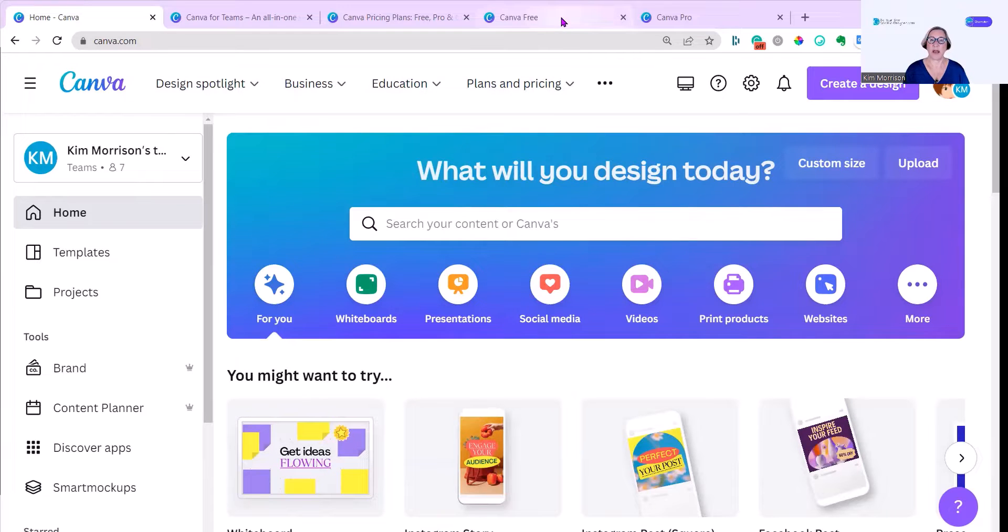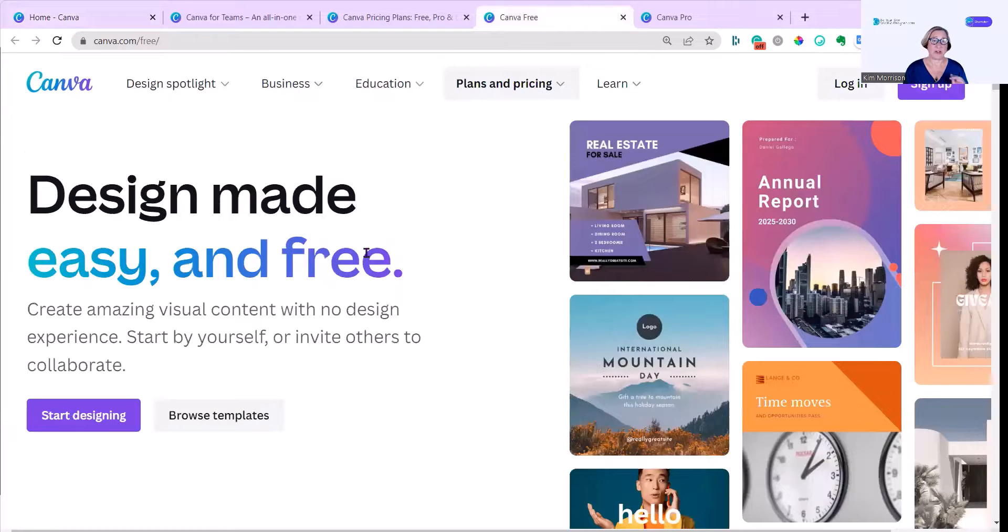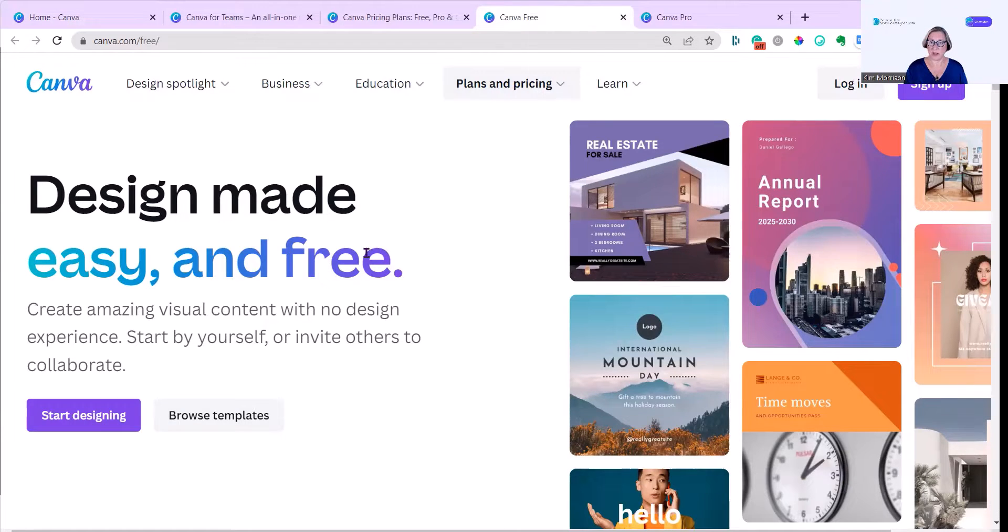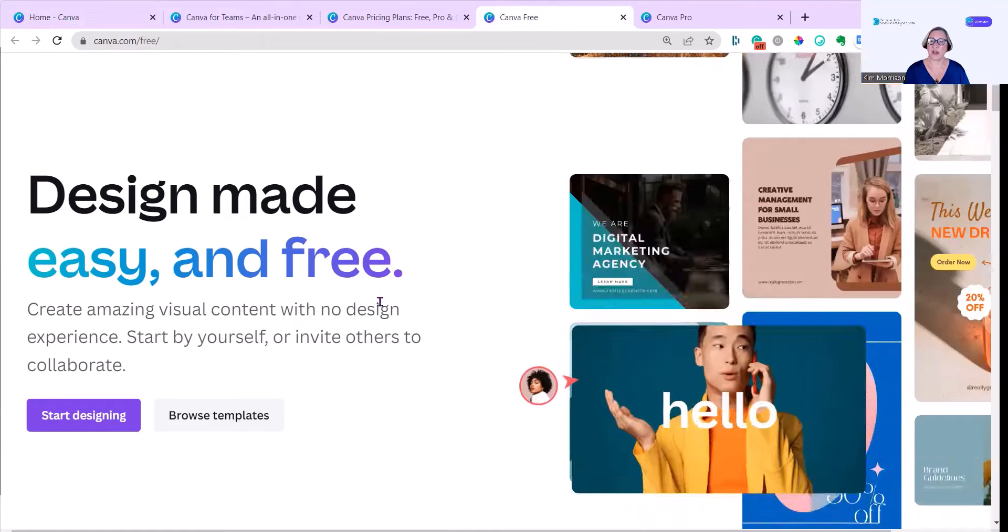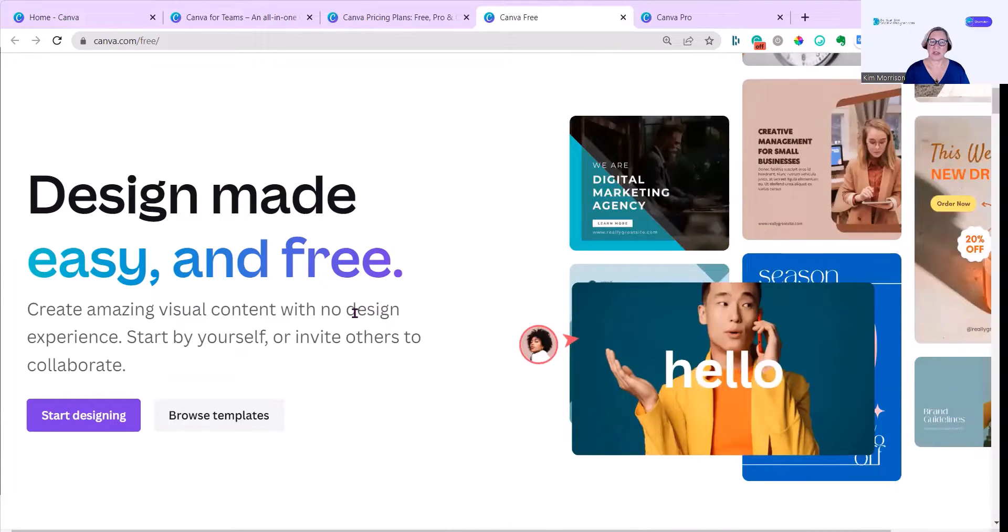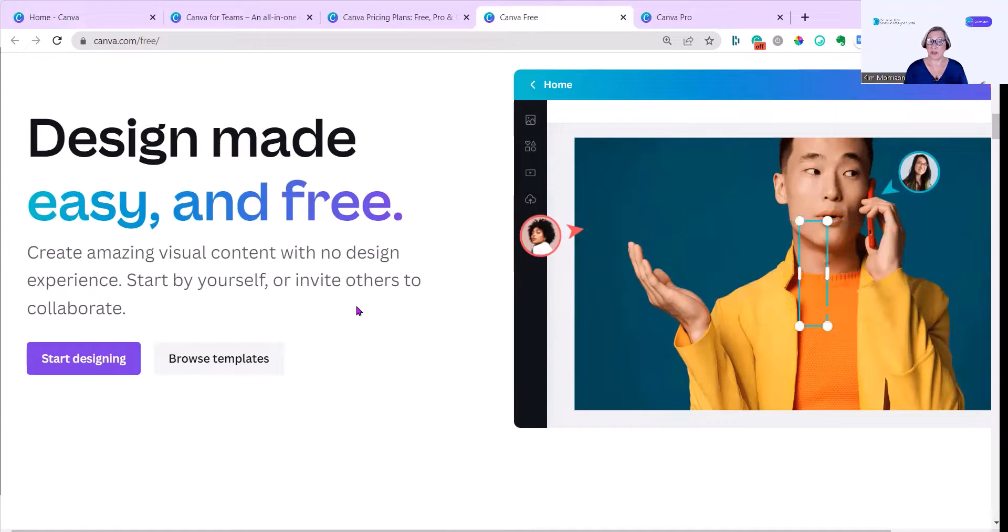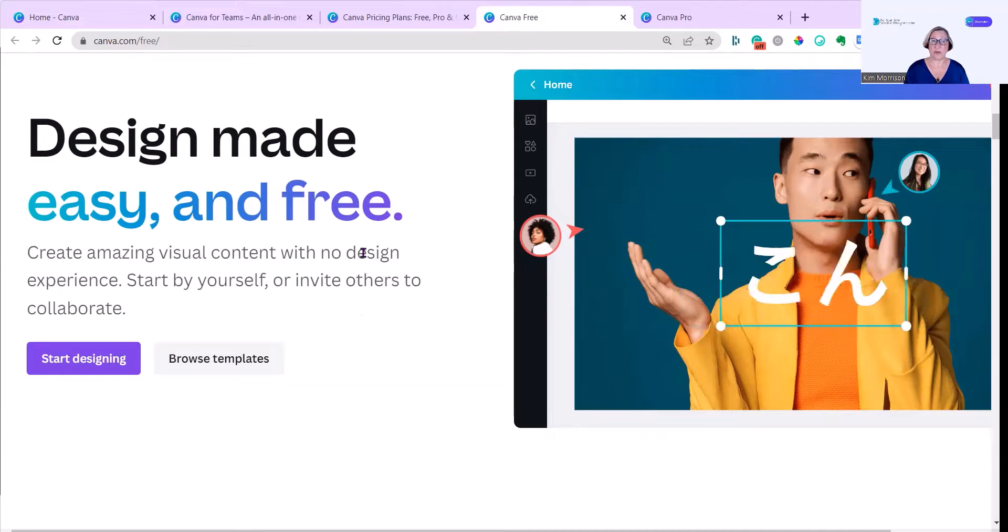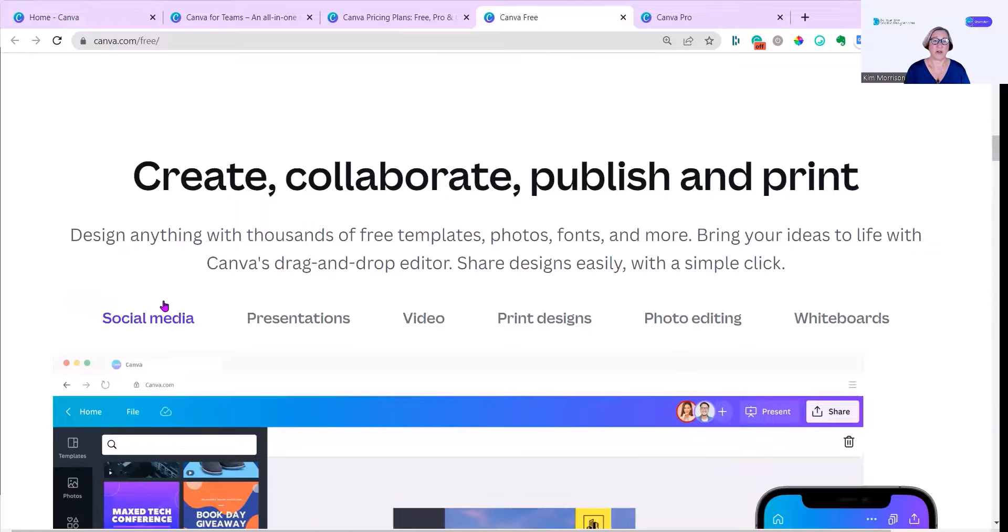I'm going to start with Canva Free, and Canva Free is a basic level of Canva. You can do some amazing things and it's perfect if you're starting a business or starting out as a designer. Let me just go through the wonderful presentation that Canva's done. You can invite others to collaborate with you even on a free account. You can create, collaborate, publish and print.